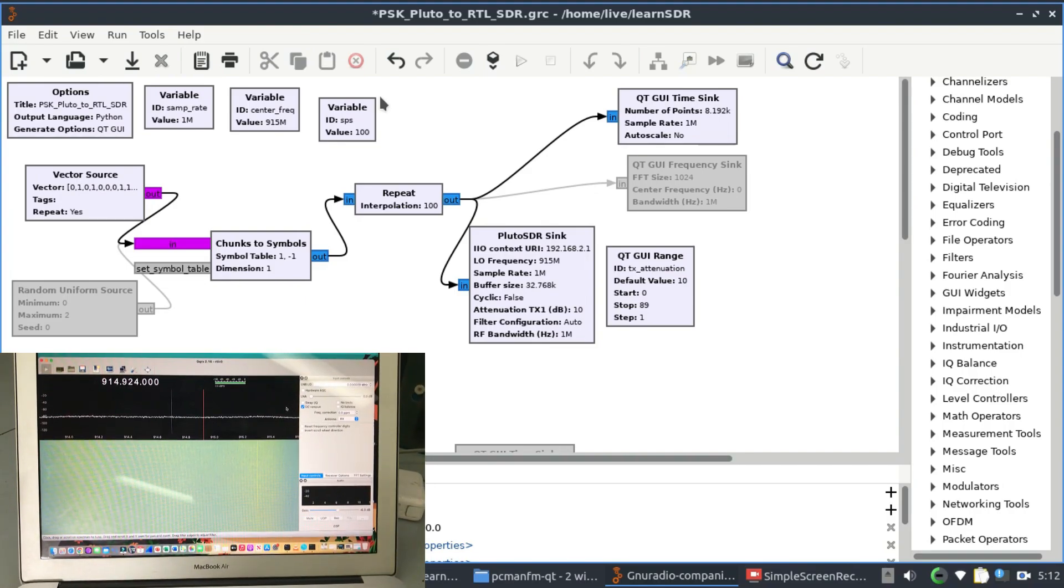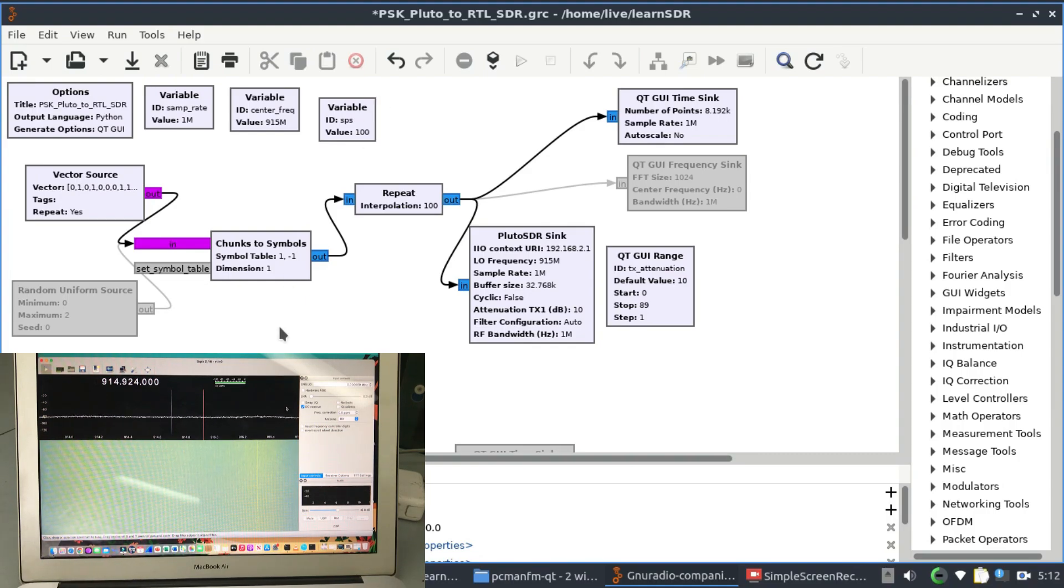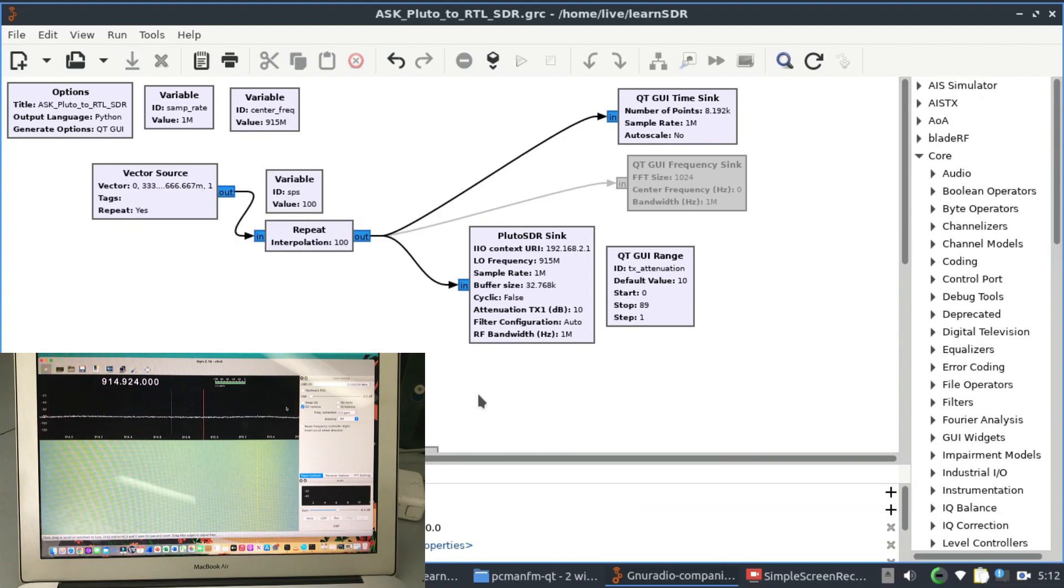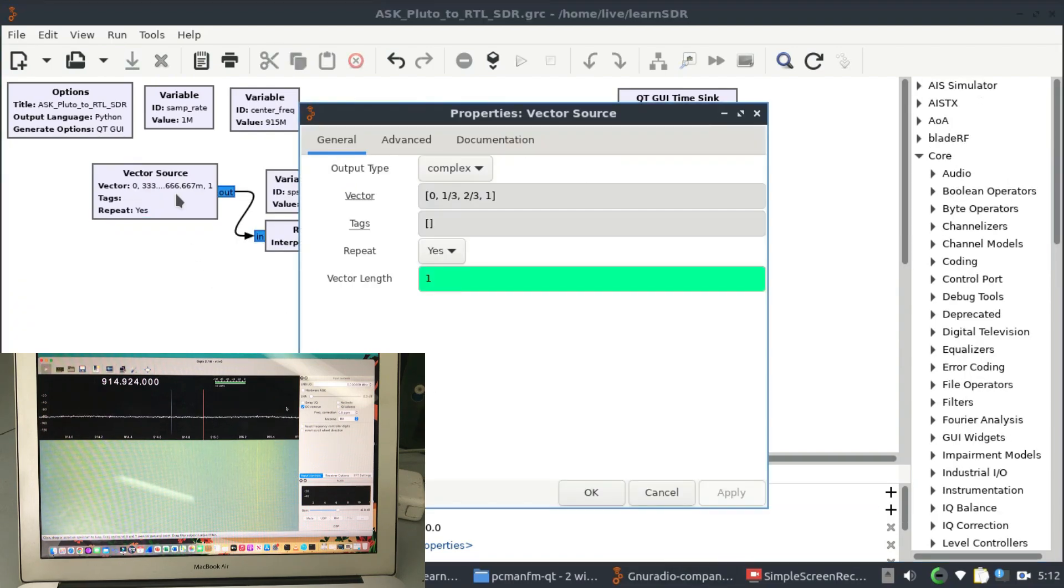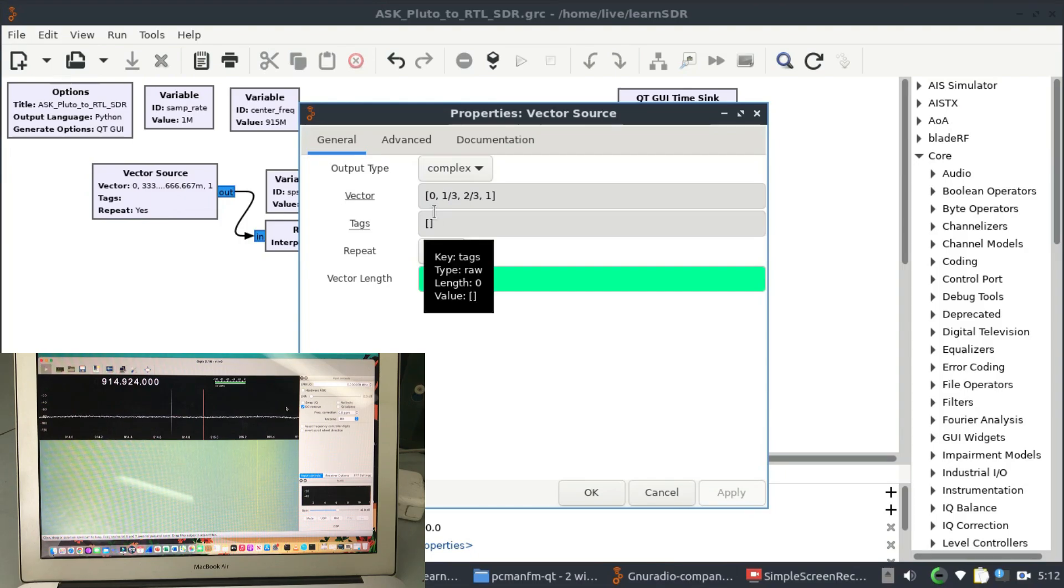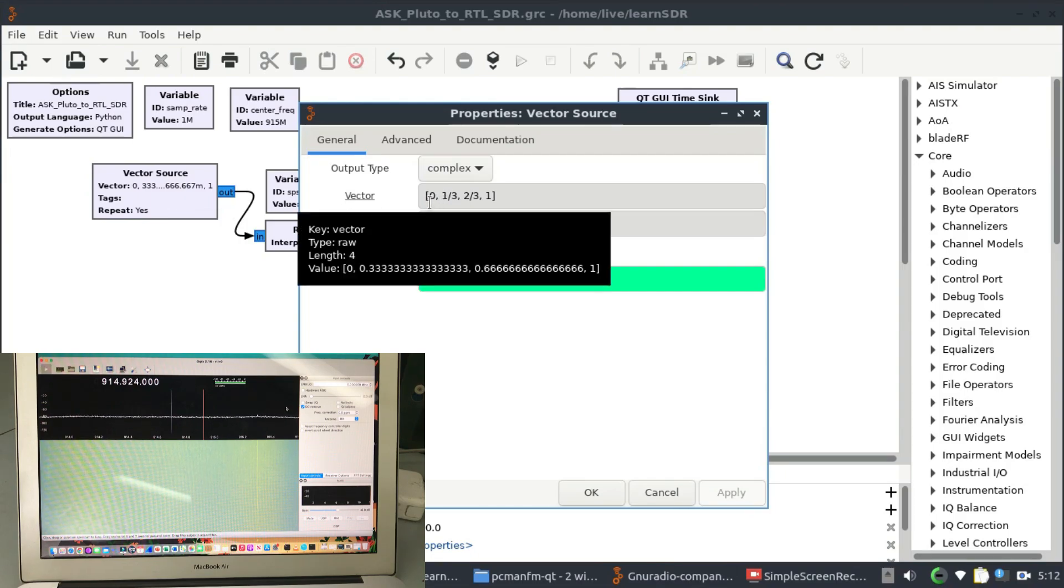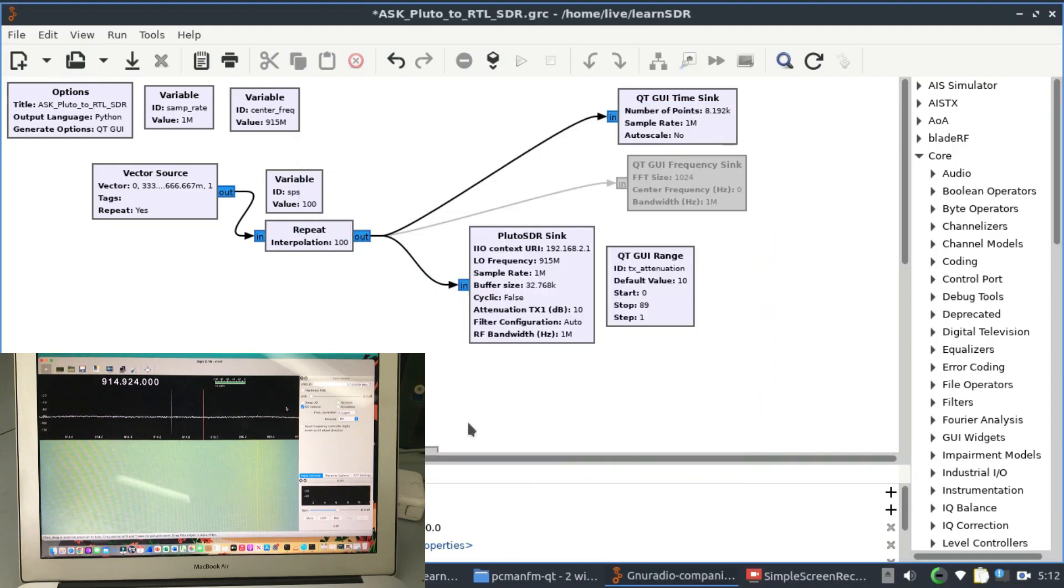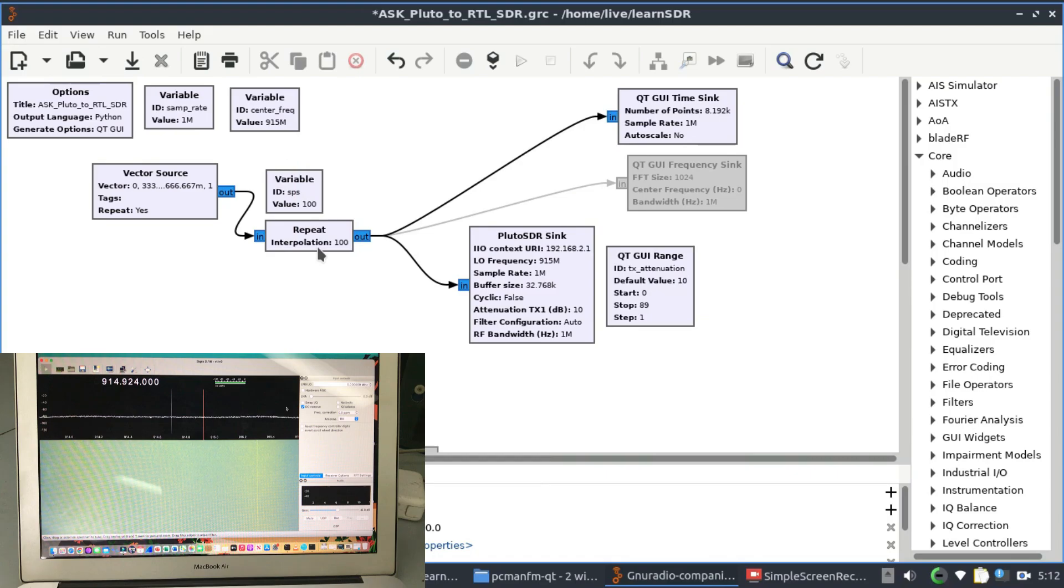As you can clearly see, this is the flow graph of my PSK. Let me just go into ASK first. ASK is quite simple - Amplitude Shift Keying. I'm using a vector source that is generating voltage values of 0, 1/3, 2/3, and 1. I'll show you that graph as well once I run this. It's going into something called repeat interpolation, which means it's going to repeat these samples 100 times, these symbols 100 times.